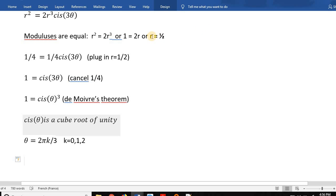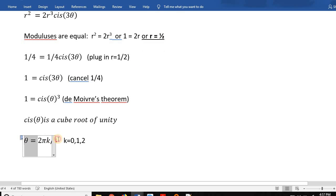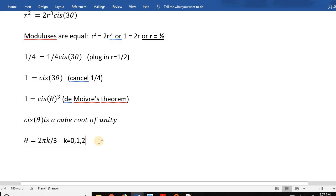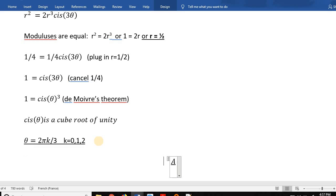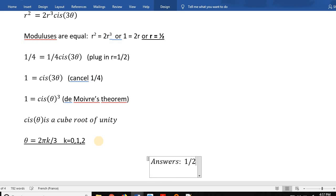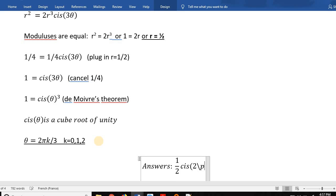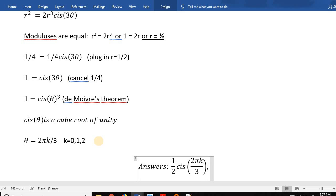So we have two parts: r = 1/2, and θ = 2πk/3 where k = 0, 1, 2. That gives us our answers: z = (1/2)·cis(2πk/3) for k = 0, 1, or 2.